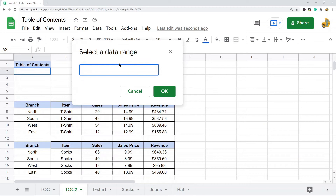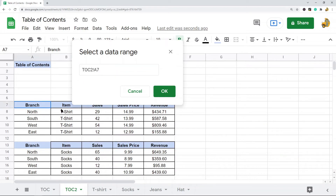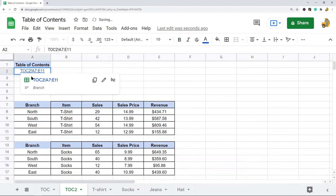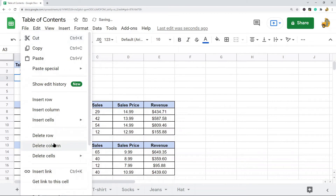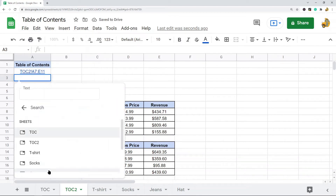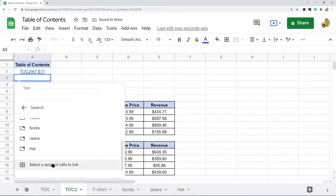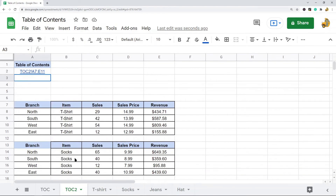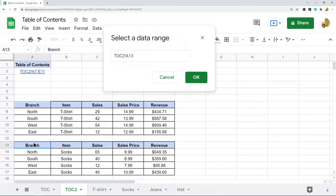From here you can either manually type in your range or just highlight the range of data you want. I've highlighted the first range and selected OK. Then I'll repeat the process for all of the other ranges of data.